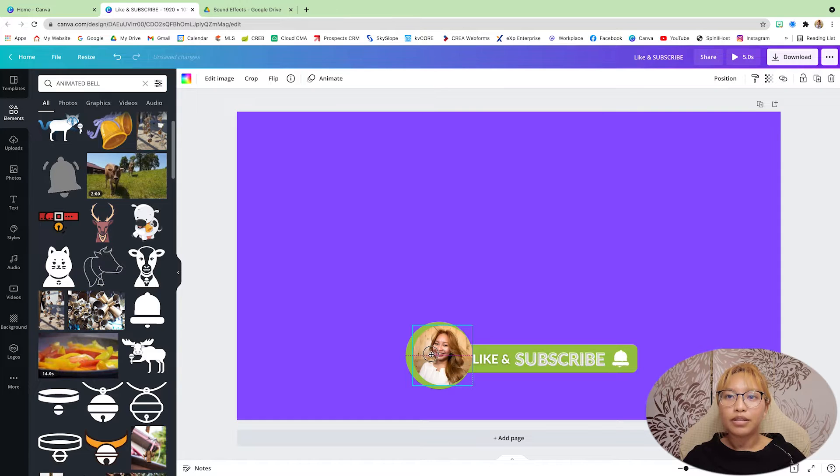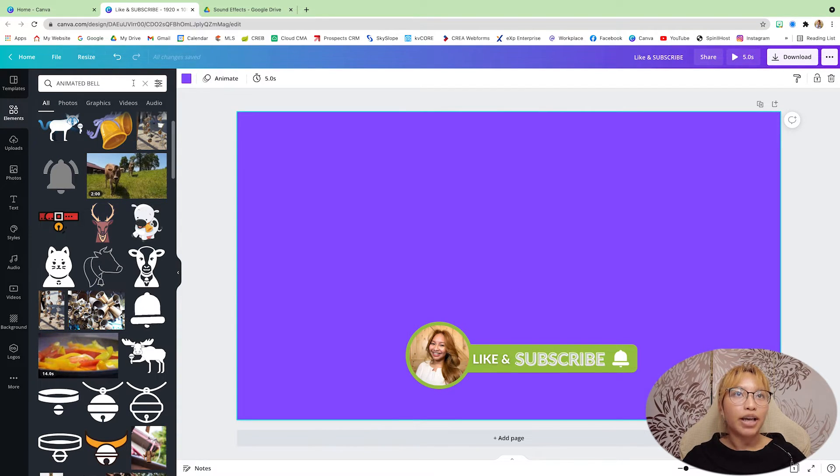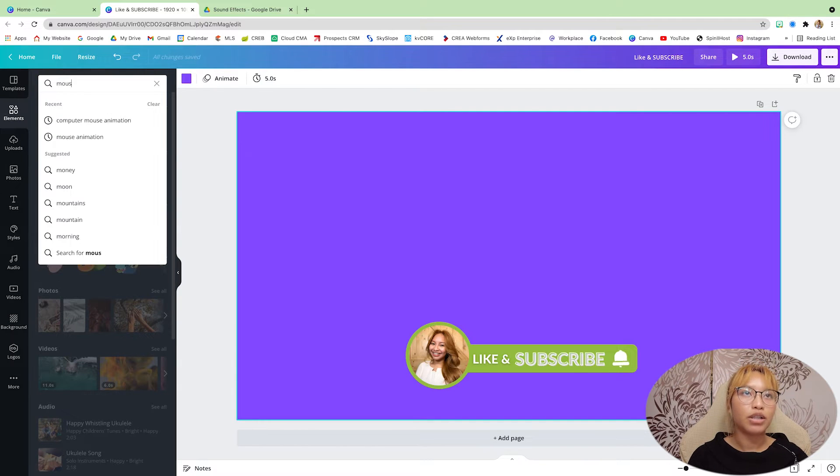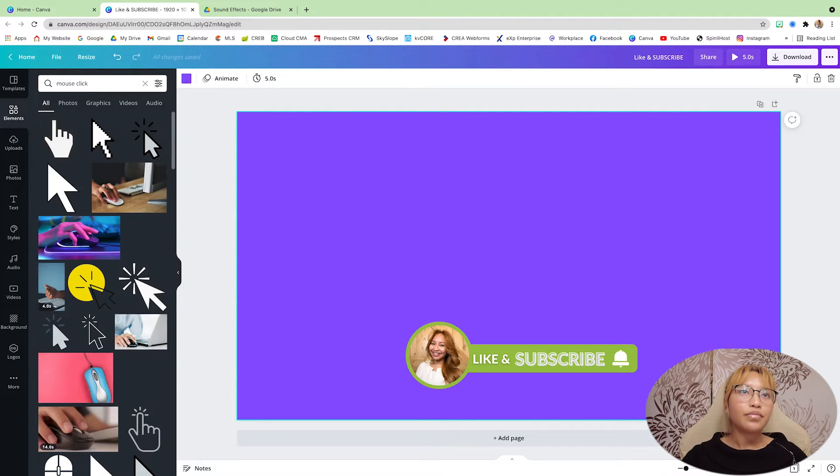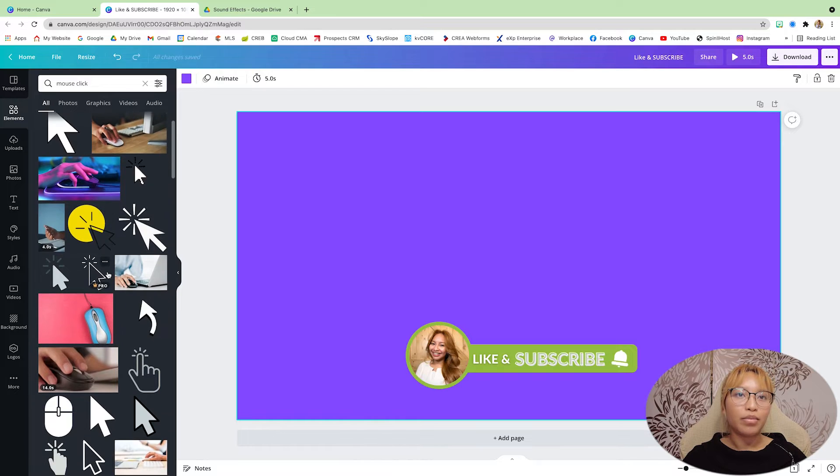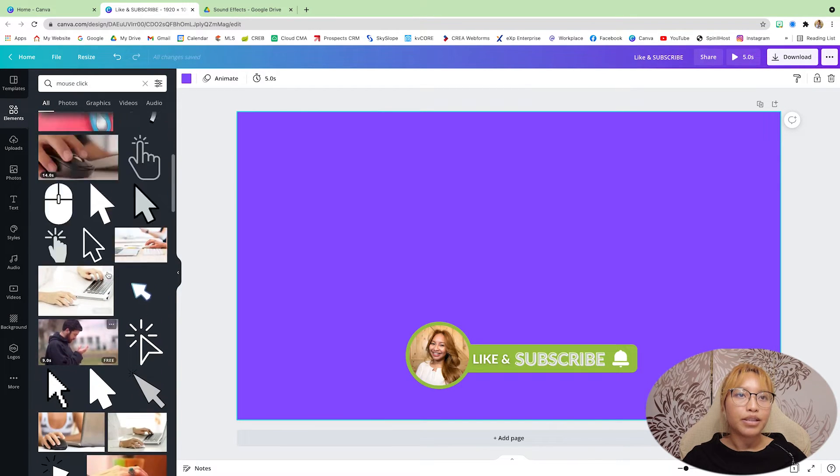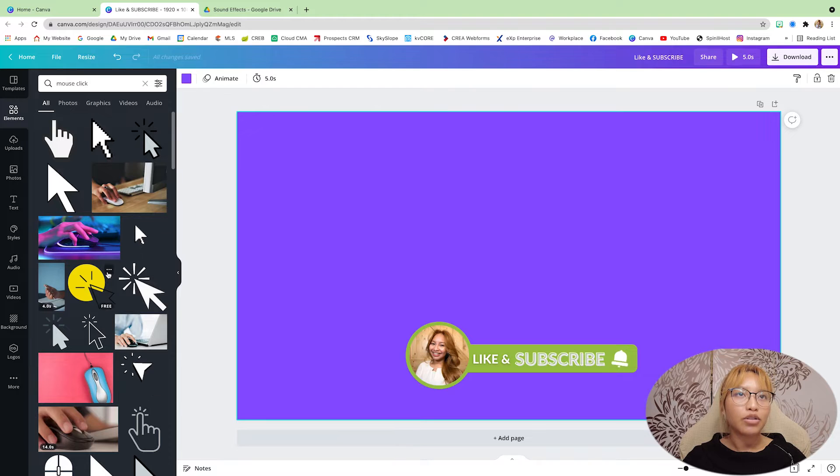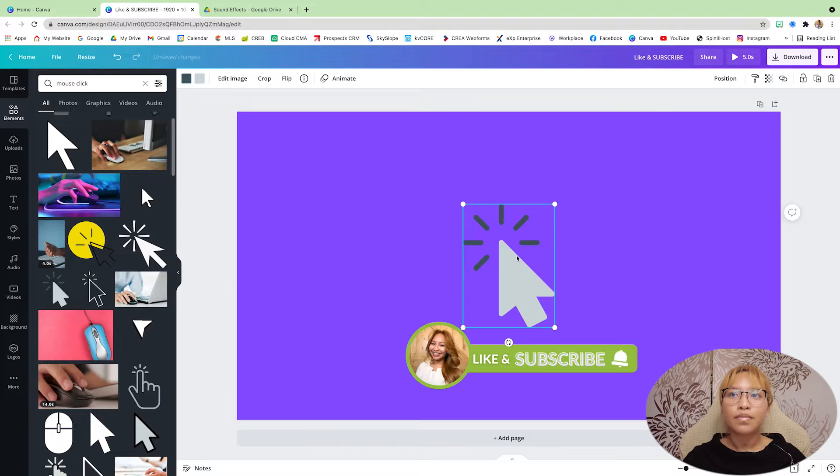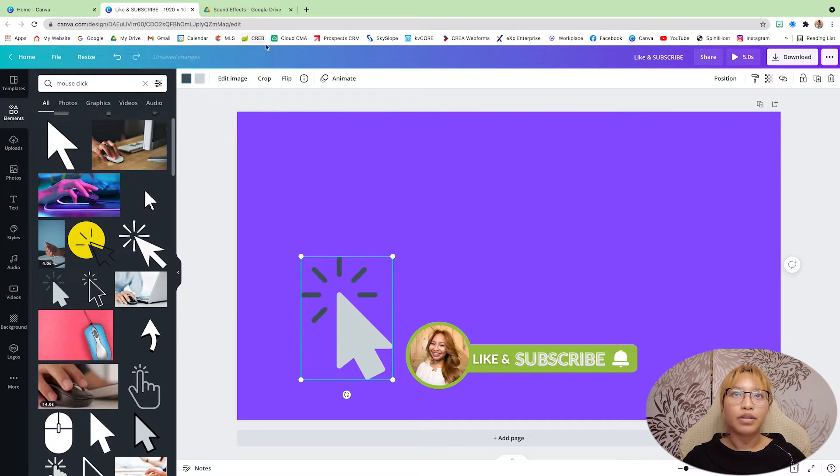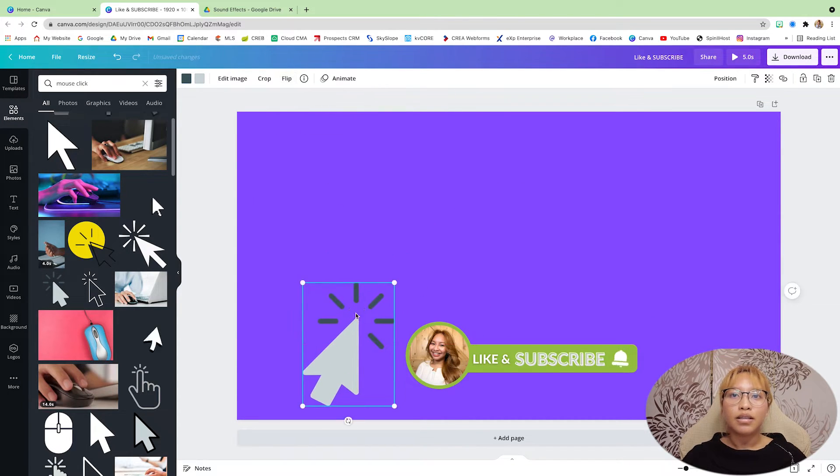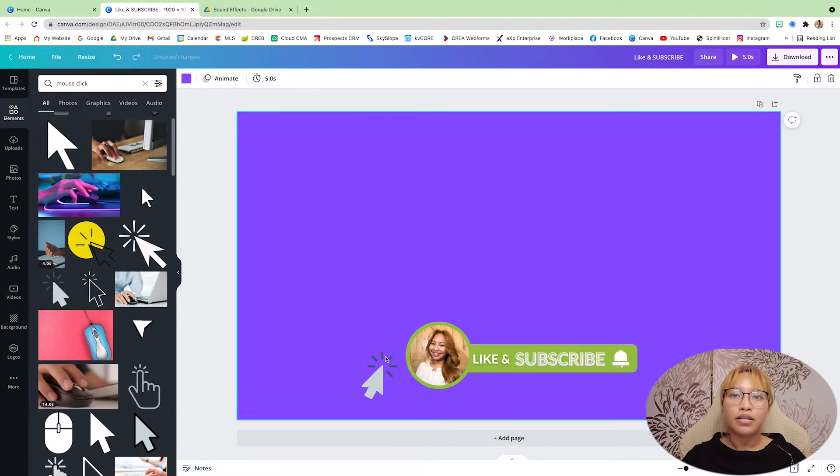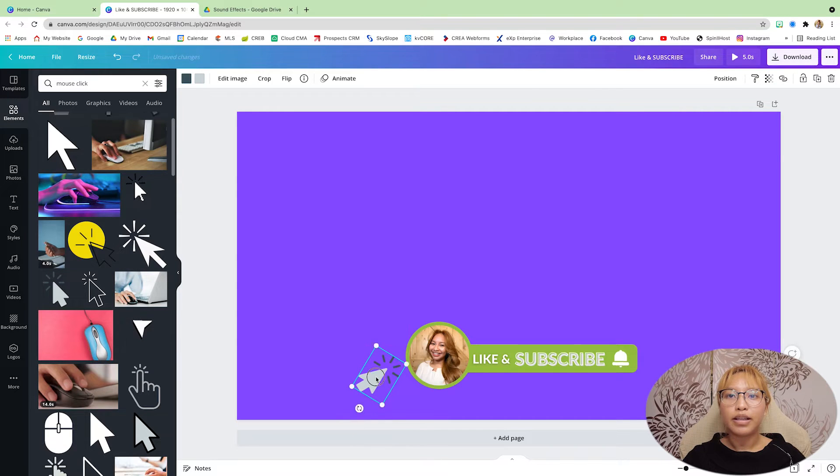I'm just going to make that a little bit smaller. Now the next thing I'm going to add is the mouse click. Now there are animations for these as well, but I just like to use this one. I'm going to flip it. Size it down. I'm just going to angle it like that.